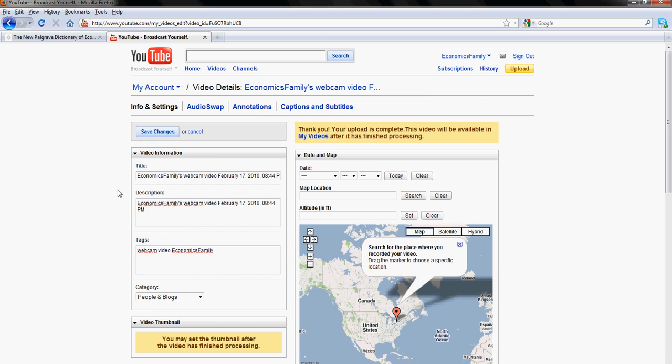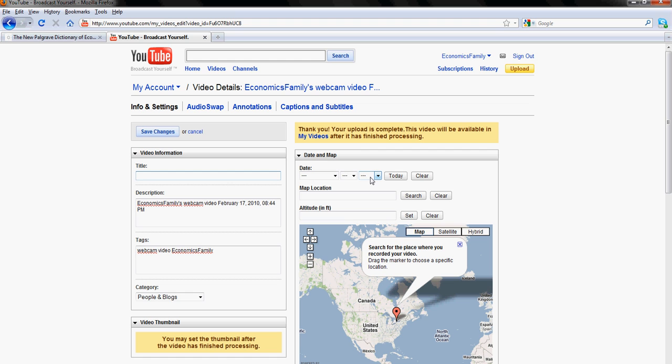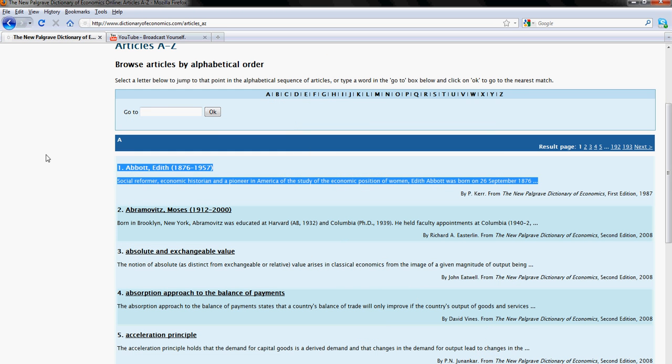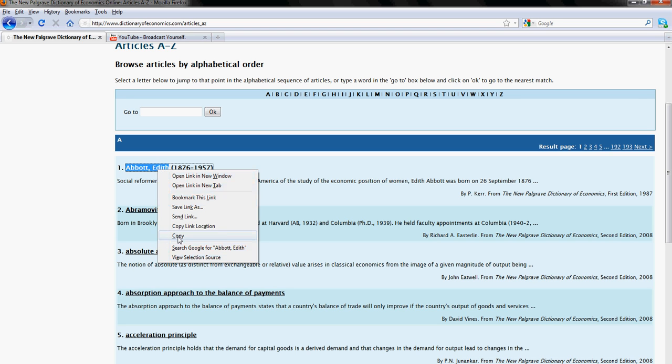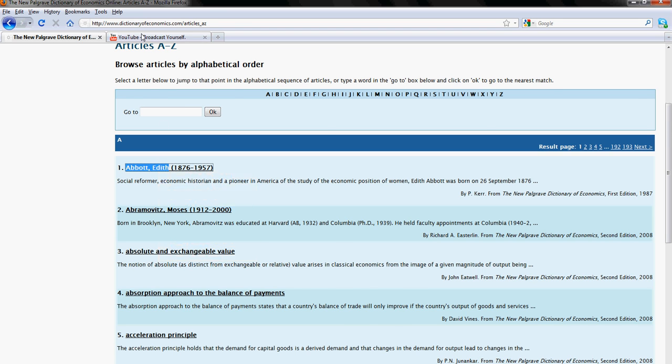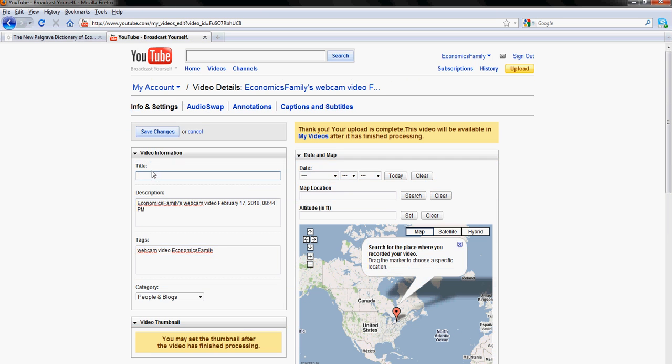Now it automatically takes you to this next page. Now we need to add title. Title will be this thing, this heading, will be the title. Just copy here and paste here, no space.